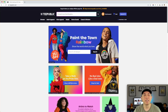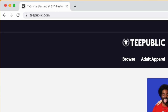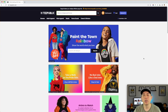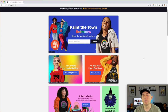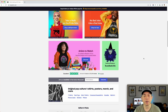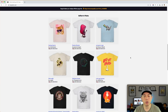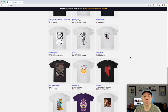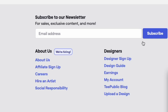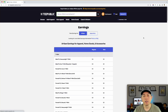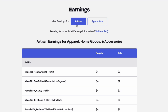I'm here on TeePublic.com — this is their home page. I want to show you where you can find more information about the category. I'm going to scroll all the way down and go to 'Designers,' and you can see 'Earnings' right here. I'm going to click on that and you can see it's changed — it has the two categories now.